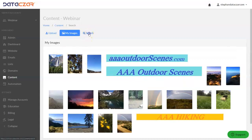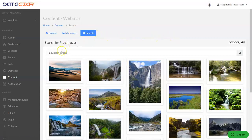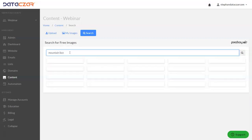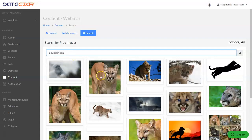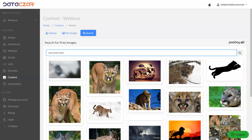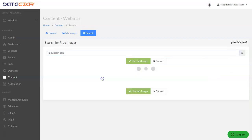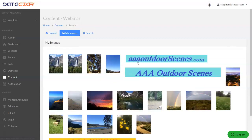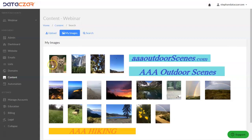Let's do one more search. Click on search, and then we're going to search for free images. So right here instead of mountain stream, let's do mountain lion. There's a bunch of cool pictures of some mountain lions — I like this one. We're going to use this image, and there it is, loaded.